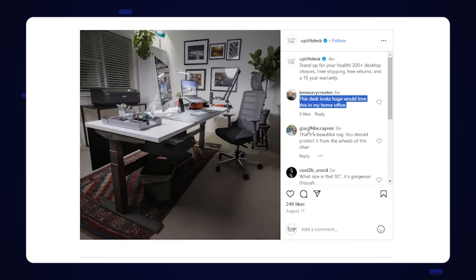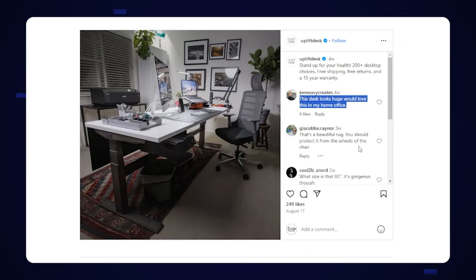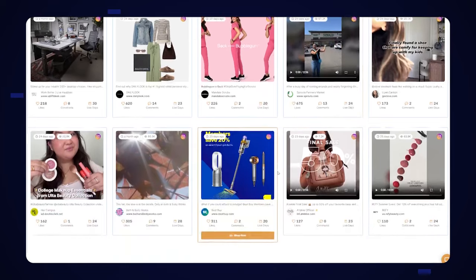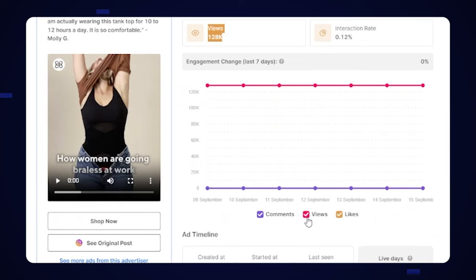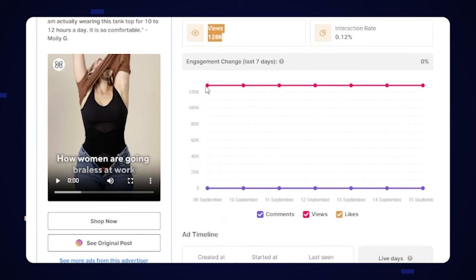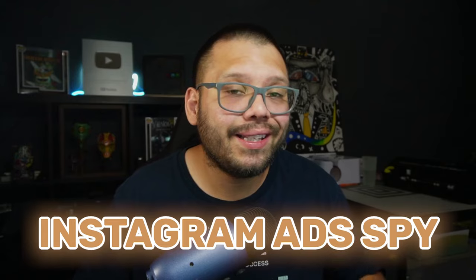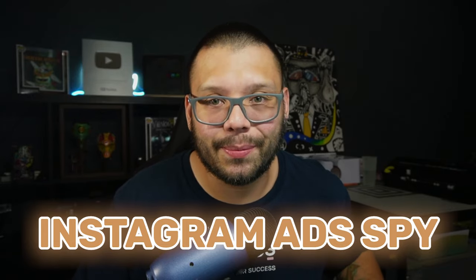That way you can start to study all of the different ads on each platform and see what style or what products work best on which platform. And with that, let's go ahead and get started taking a look at the Instagram AdSpy.